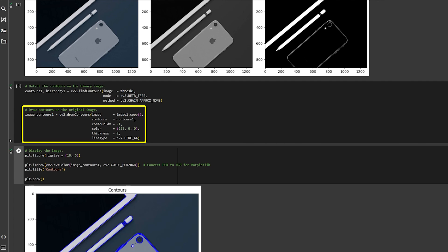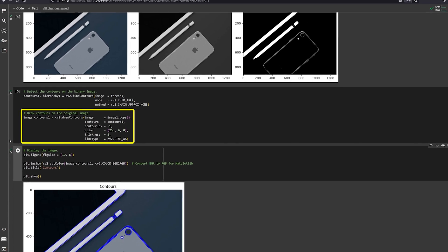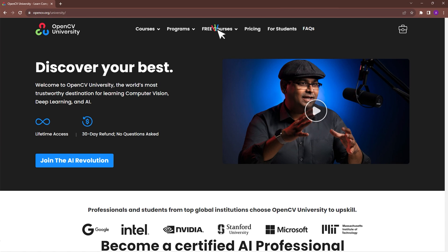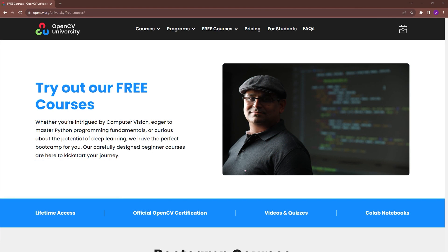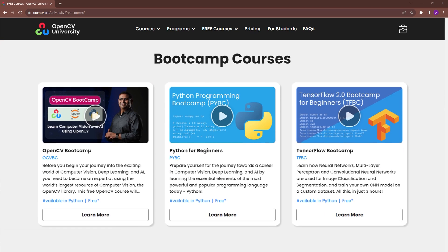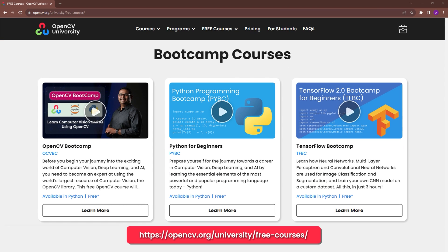If these concepts are difficult to grasp, check out OpenCV University's free OpenCV Bootcamp. Go to opencv.org/university/free-courses.